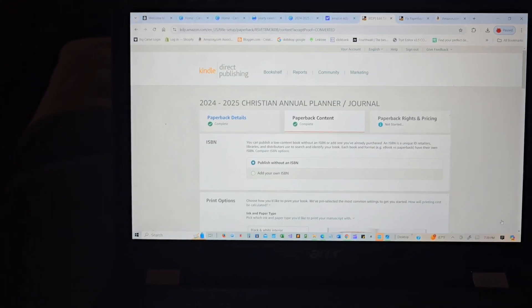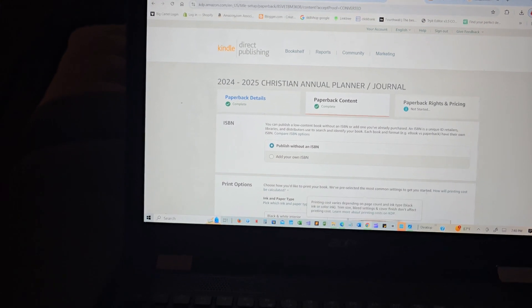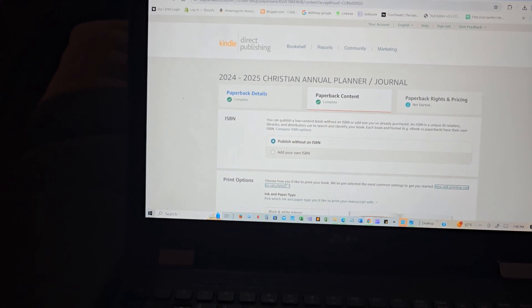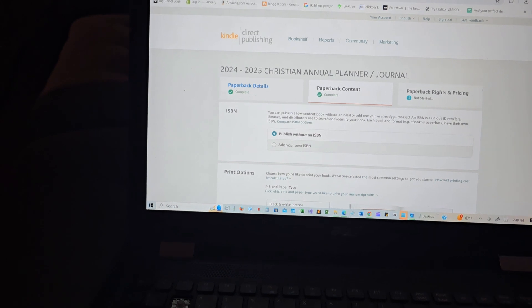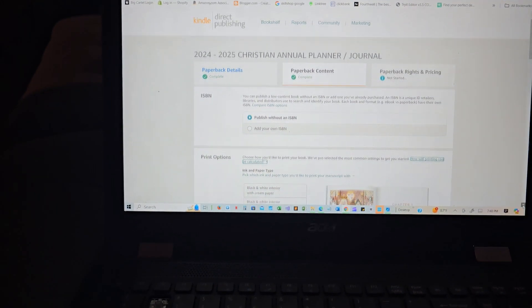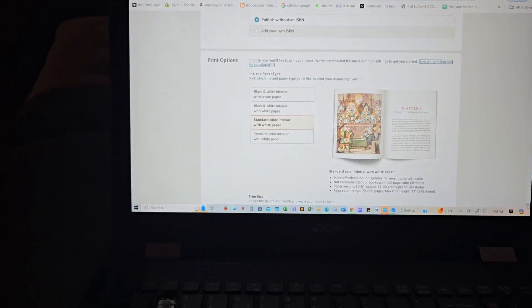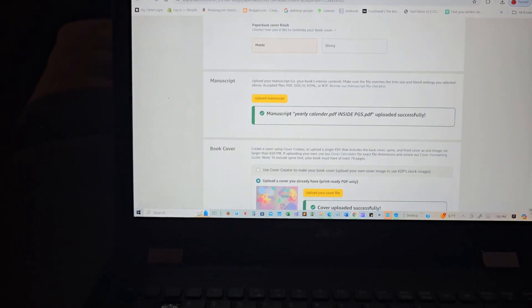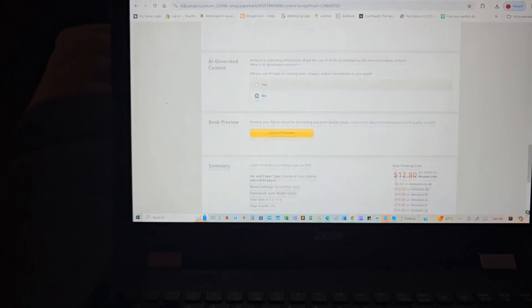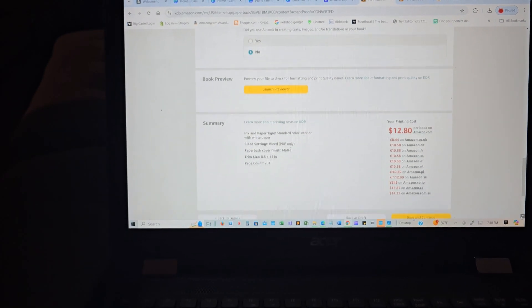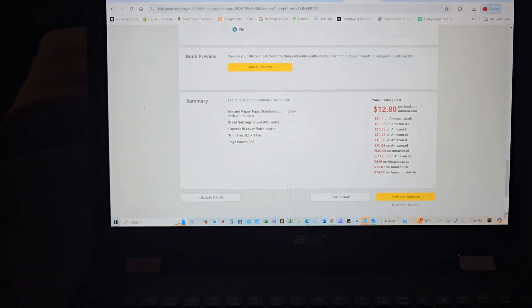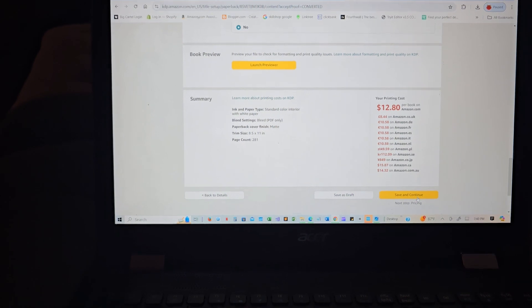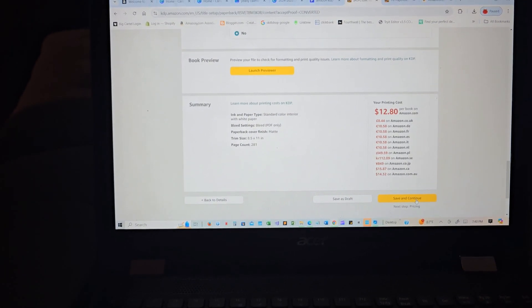I tell you guys, I have struggled just getting through that part of previewing the book, but now we have it. I am super excited. I have to do another one because I have to like remember the steps I did, but we're going to do this together with you all. And yeah, so the next step is pricing.